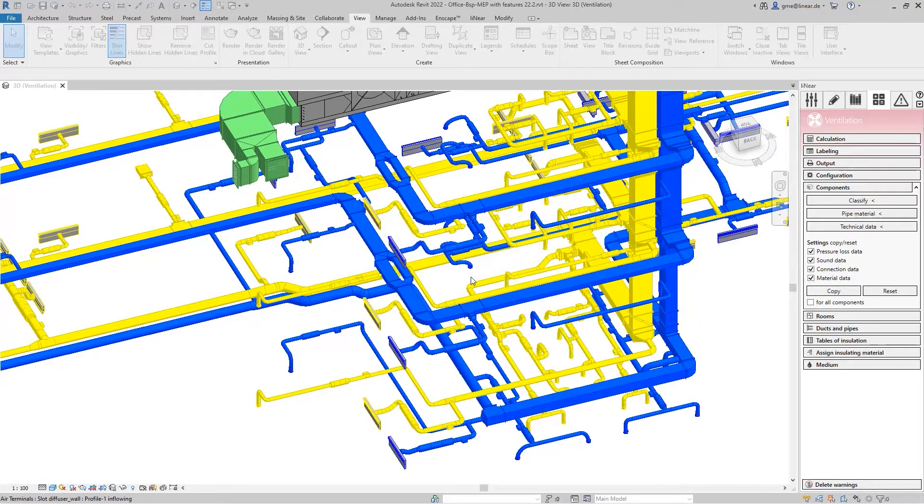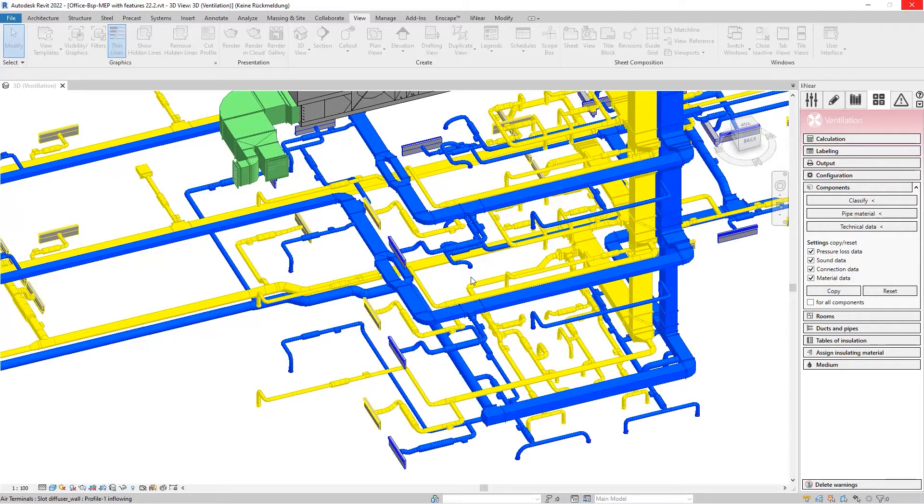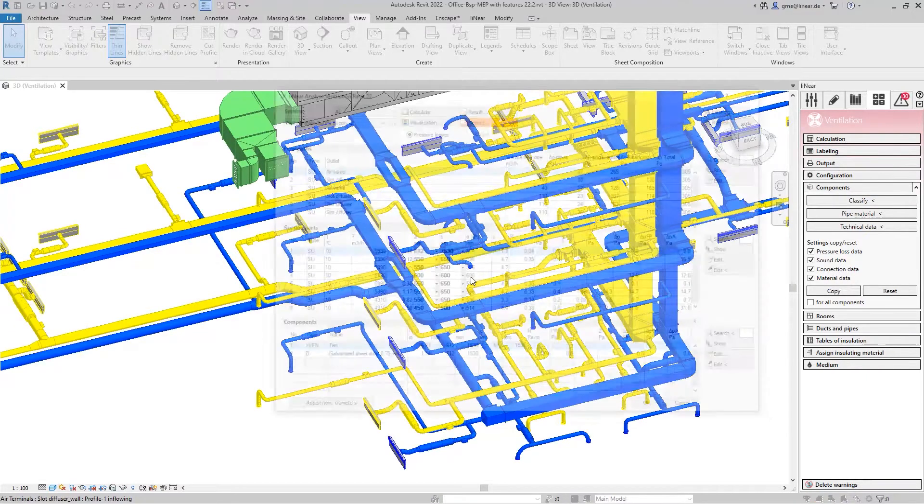So we start a calculation and the network is detected and calculated. Let's take a closer look at the results here.